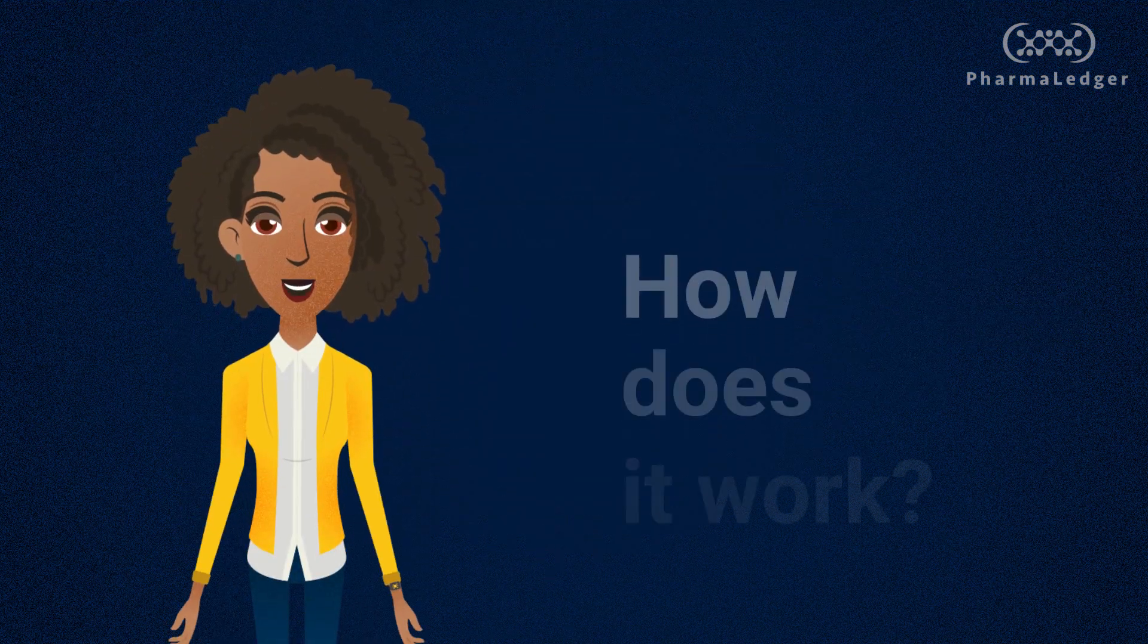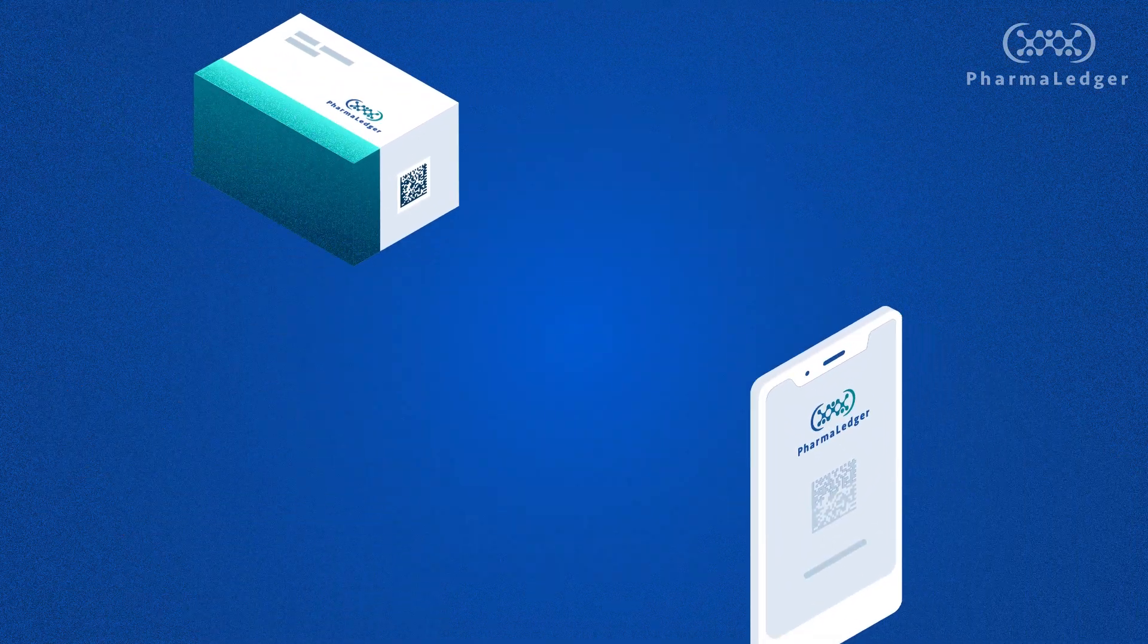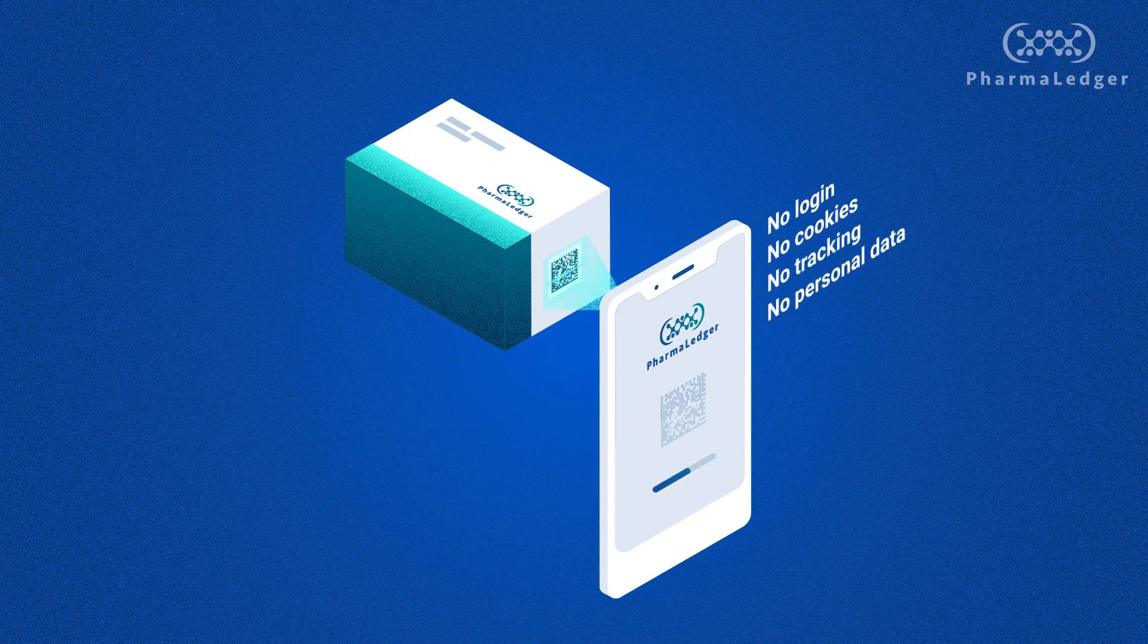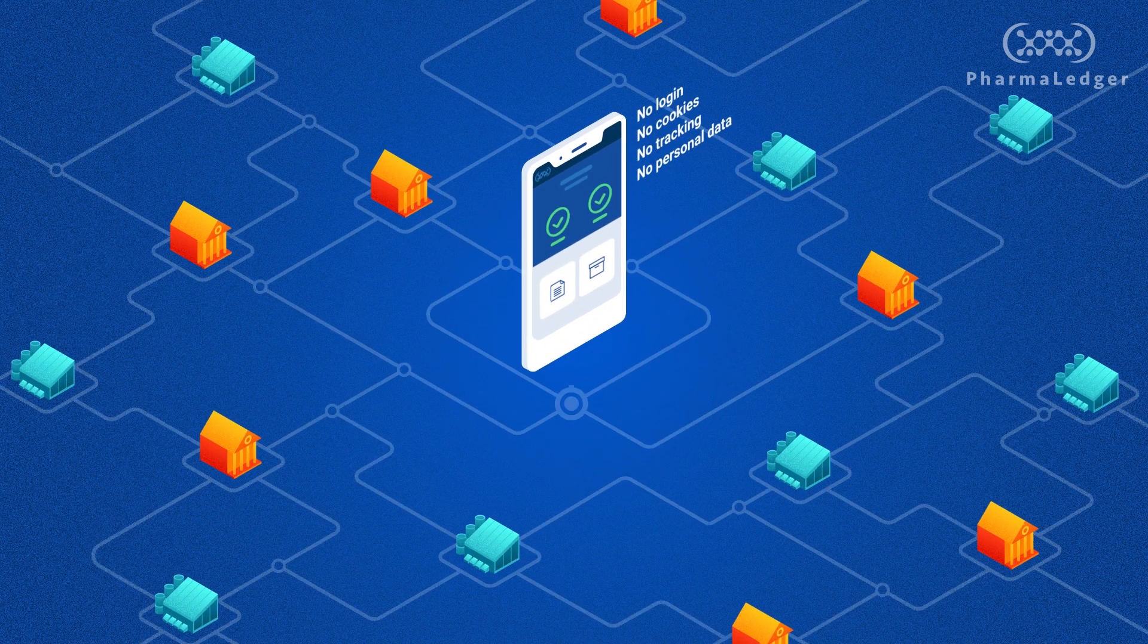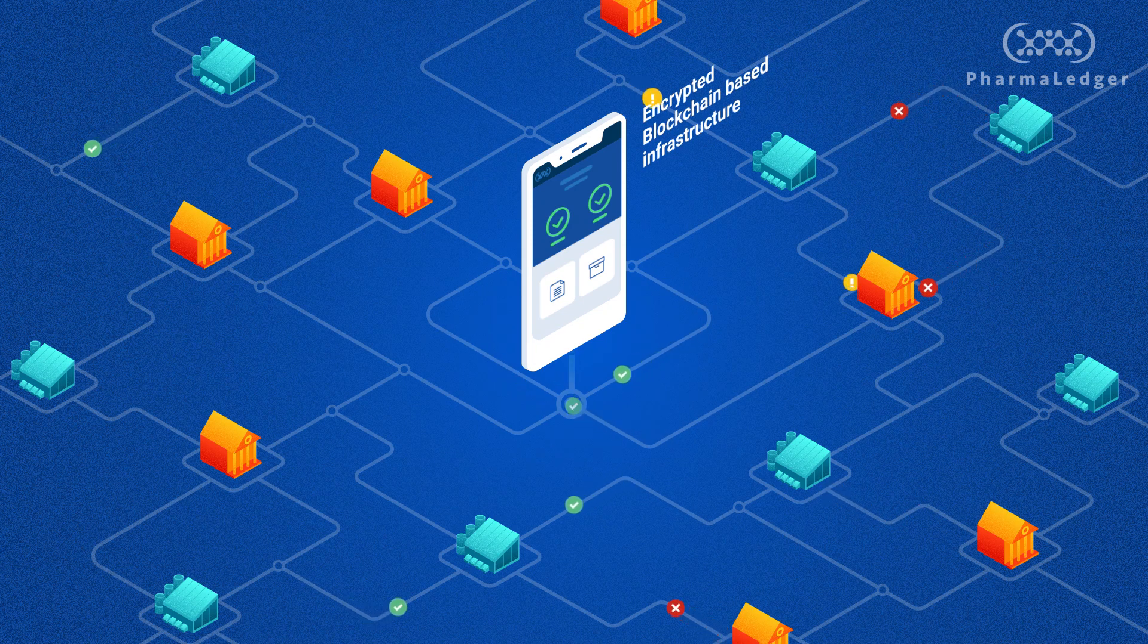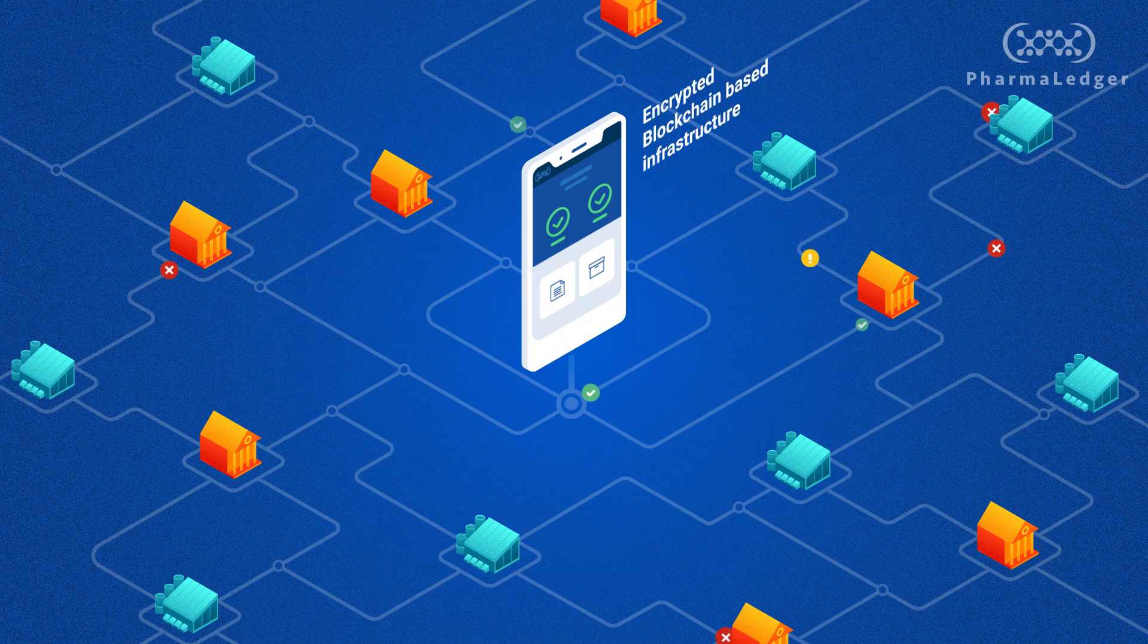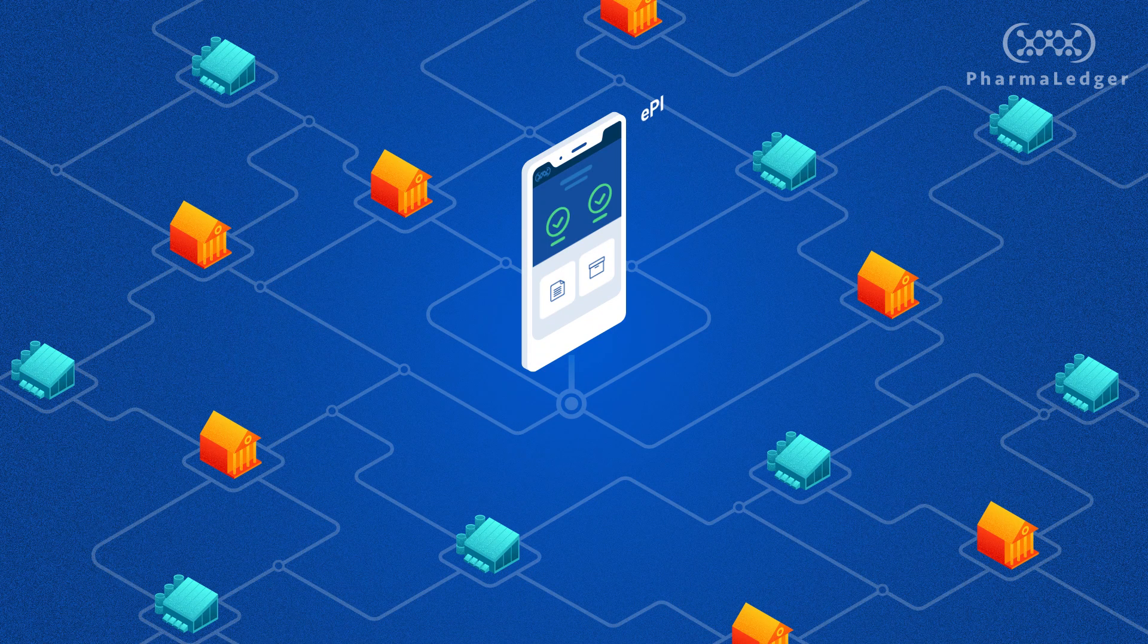You might be asking, how does it work? Well, as a medicine user or healthcare provider, it's enough to scan the code on any given medicine, from any brand or manufacturer, to obtain the approved version of the product information in a user-friendly interface. This is what we call electronic product information, or EPI.